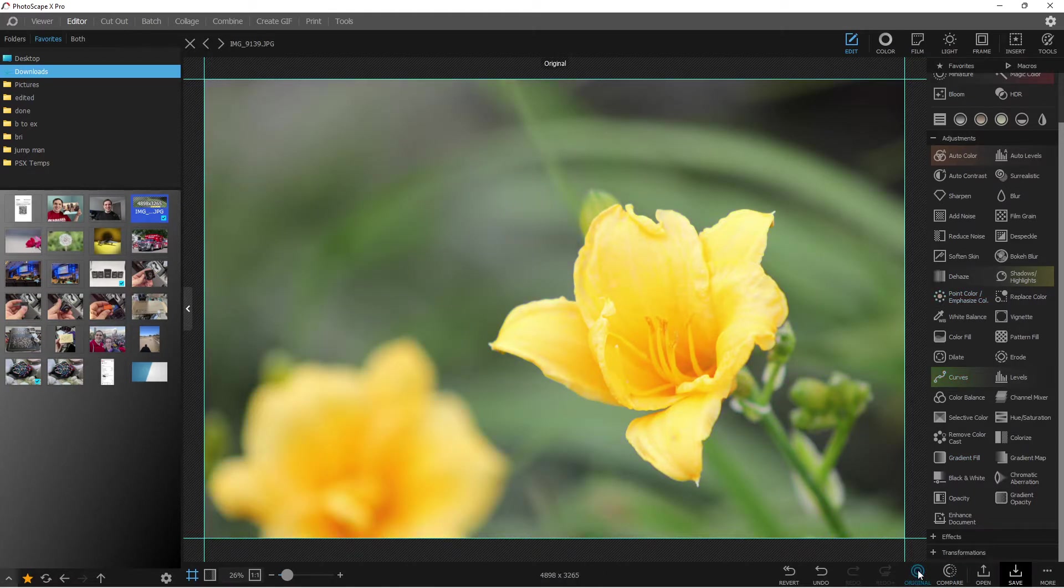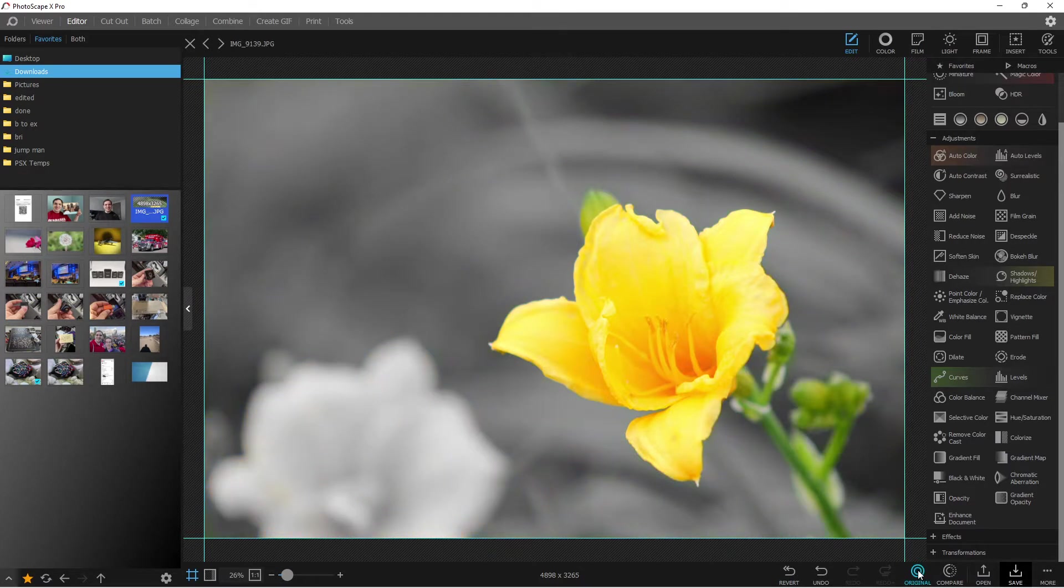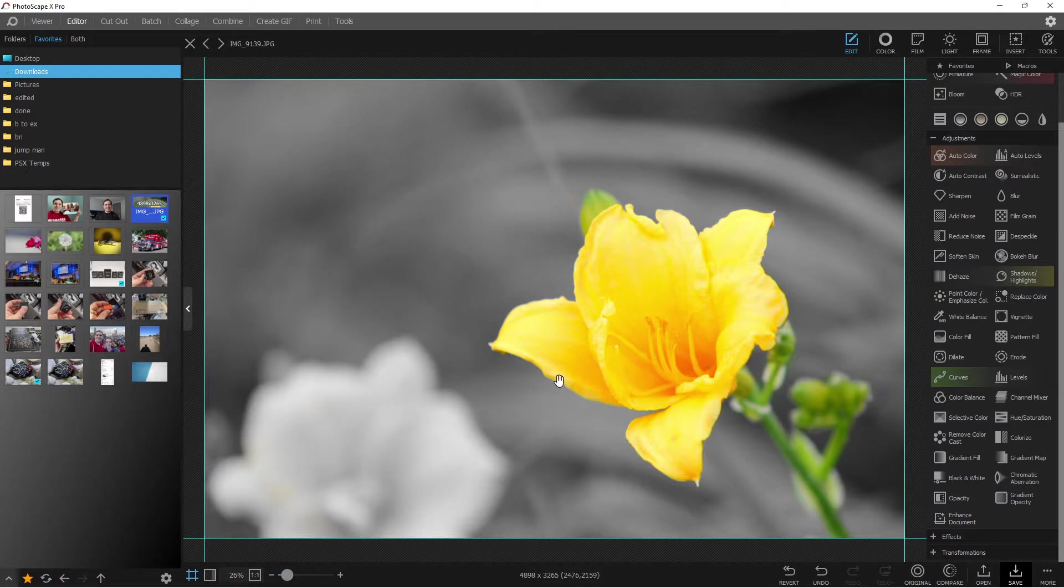Alright, so here's what the original image looks like, and here's what it looks like when the color is selected. And I've also masked a few other colors in as well. So this is what it looks like. It has a nice black and white on the back, but you still have the color of the flower right there.